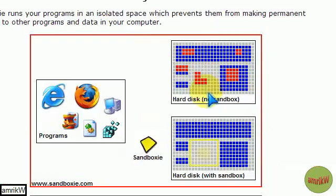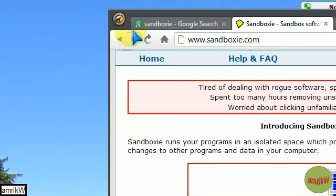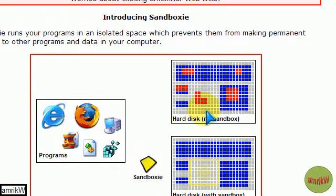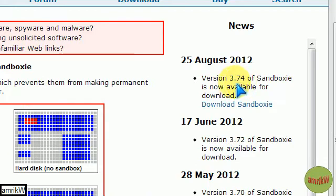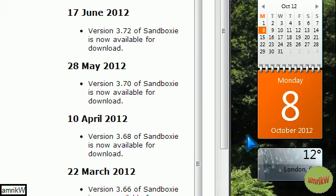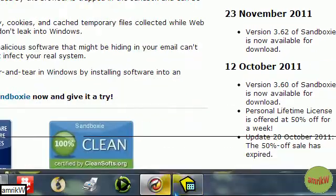Now I'm actually going to show you a few things that I recommend you to do, which is what I do anyway. And the latest version is 3.74 at the moment and this video was made on the 8th of October 2012.